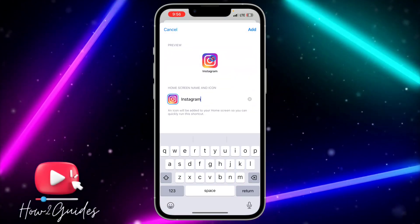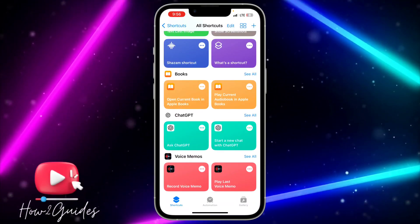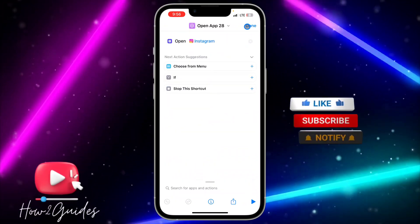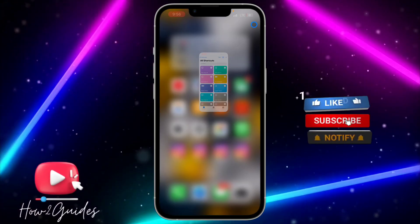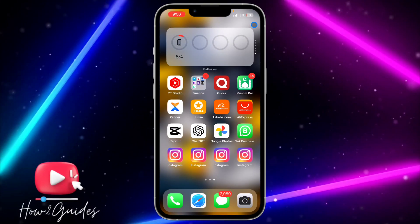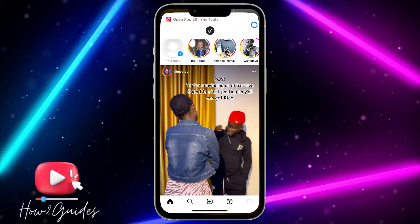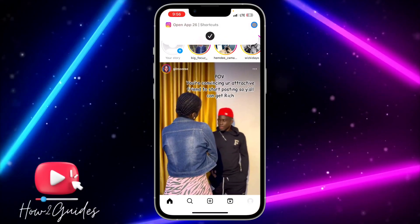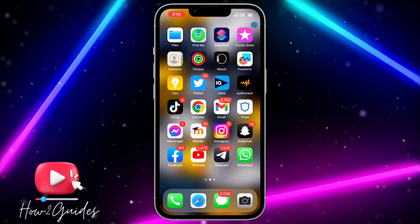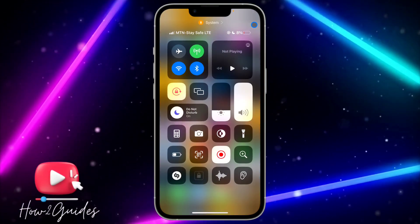Once you're done, click 'Done' and confirm it at the top right corner. Anytime you need the Instagram app, you can use any of the app icons to open it. If you have any questions, drop them in the comments below, and don't forget to like, share, and subscribe to my channel. Thanks for watching!